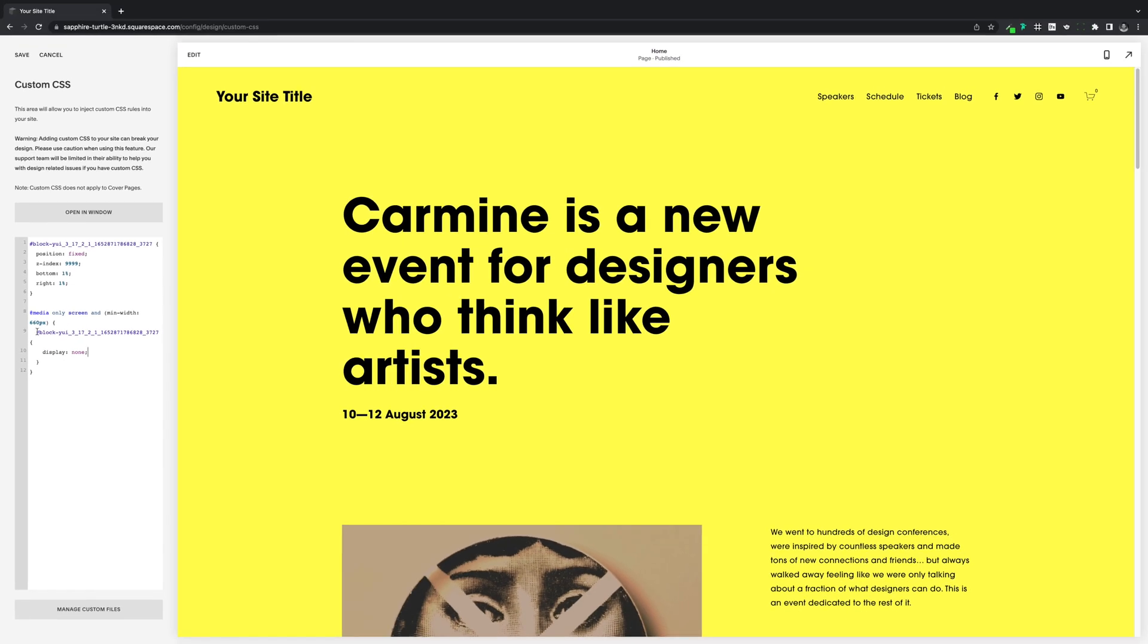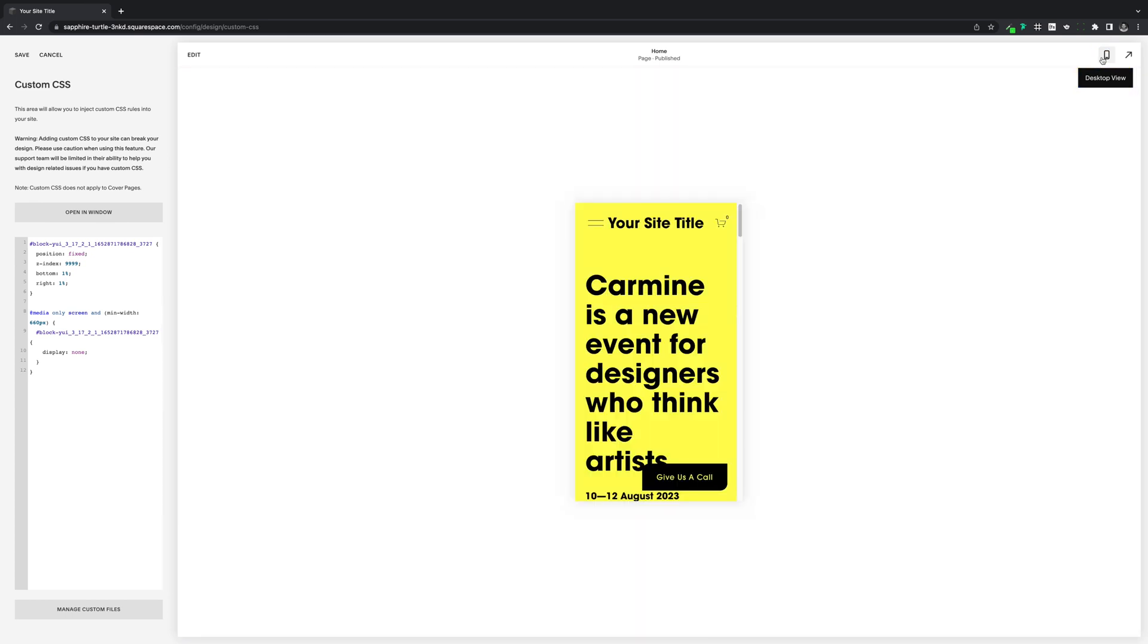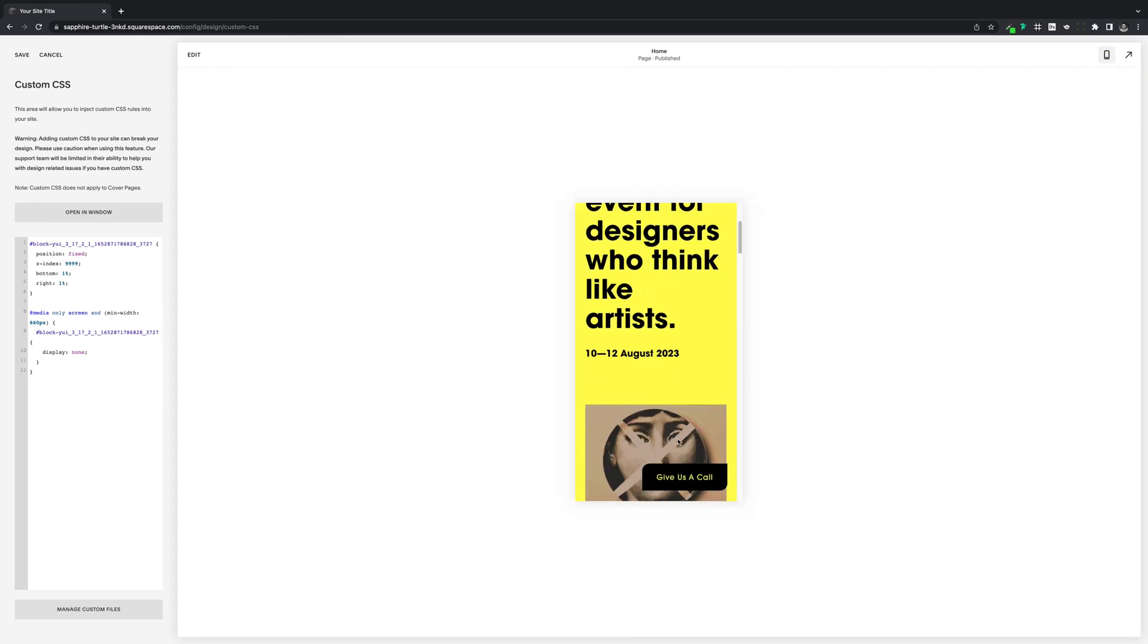And then if we check the desktop version out, you can see by the magic of media queries, it's completely disappeared. So we flick it to mobile, and you can see the button sitting there in the bottom right corner.